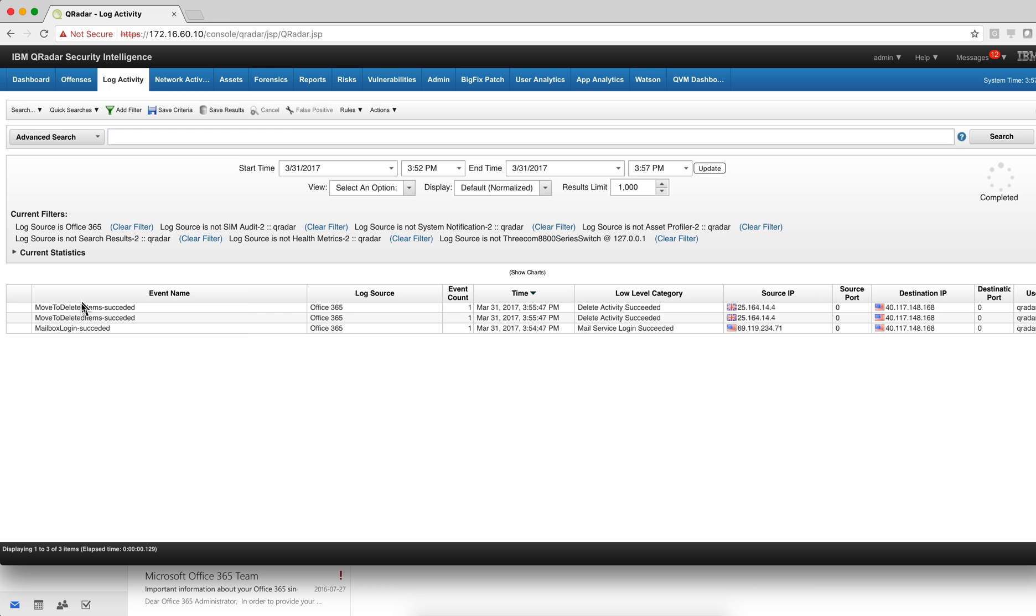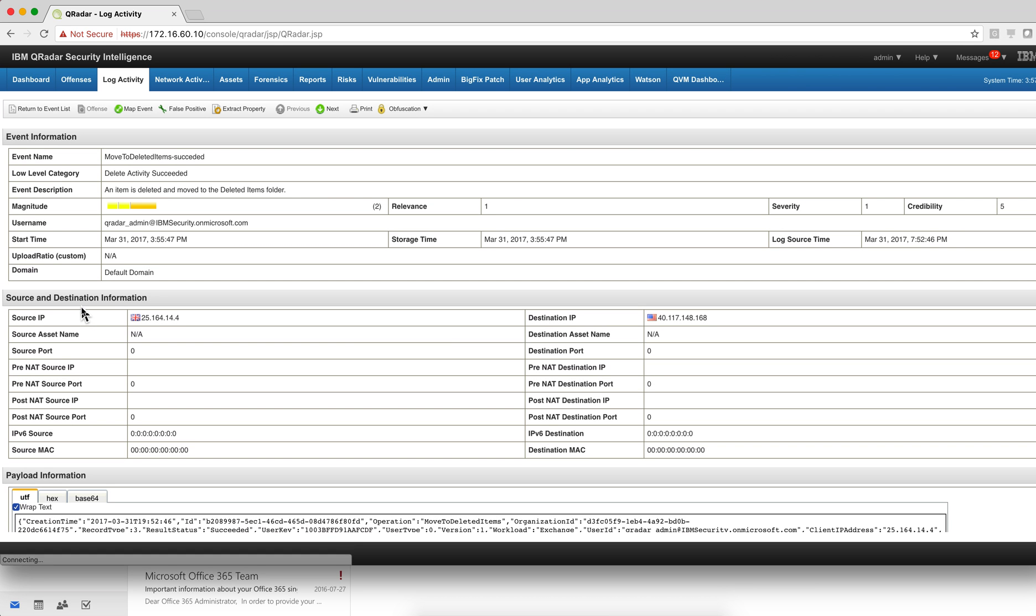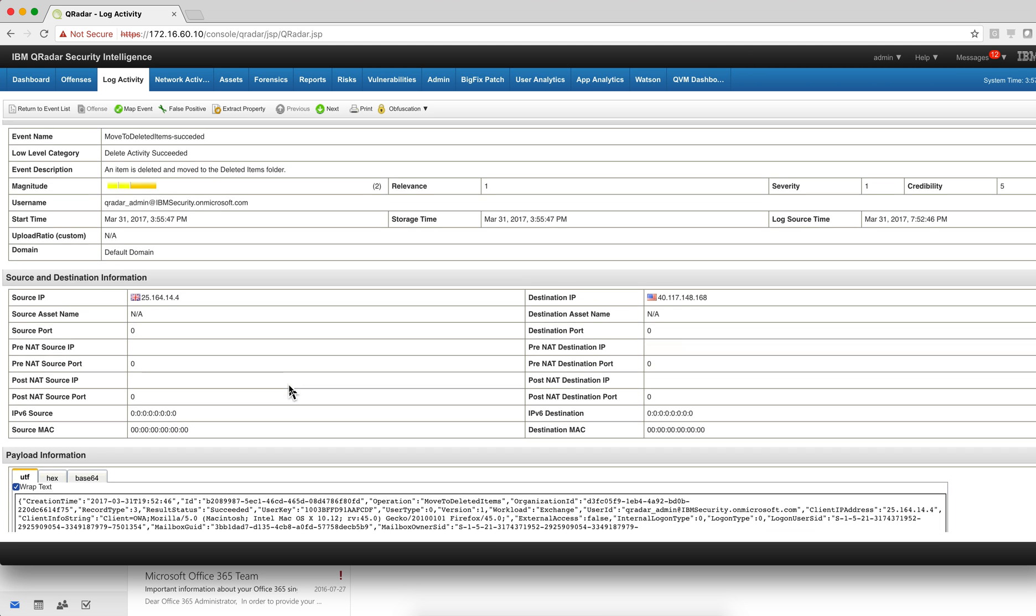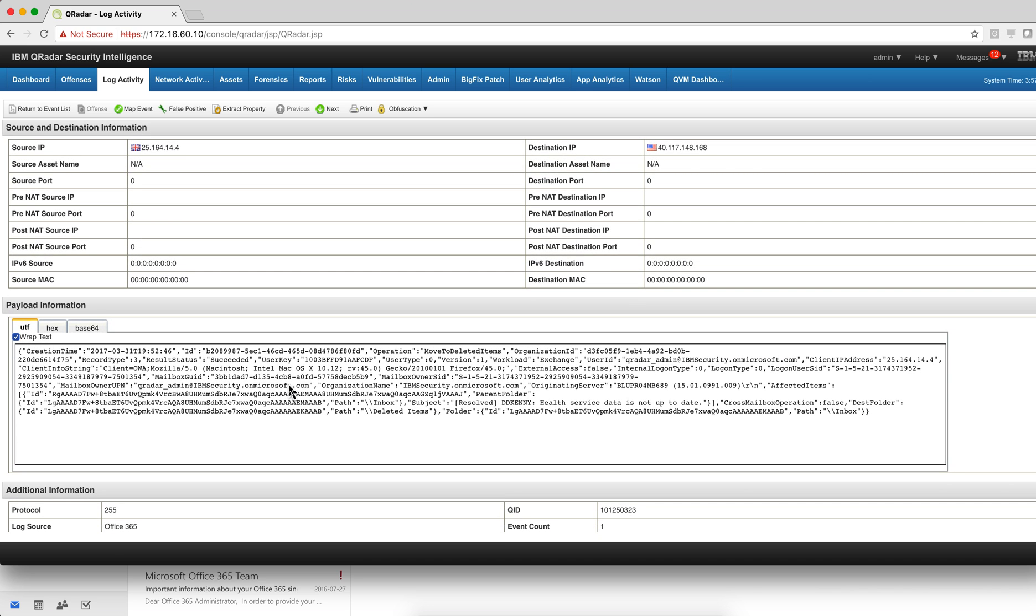That I deleted a couple of files. In fact, we can actually dive into it and see the source IP, destination IP. Notice that this is not something happening within my network. This happened all in the cloud, and we get the details.